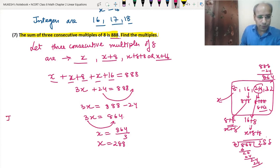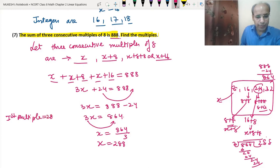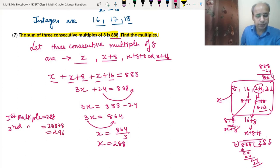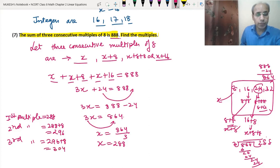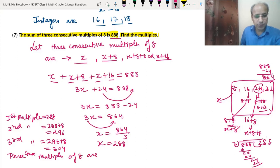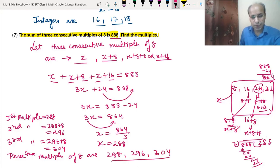The first multiple is 288, the second is 288 + 8 = 296, and the third is 296 + 8 = 304. So the three consecutive multiples of 8 are 288, 296 and 304.